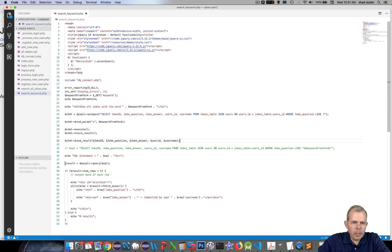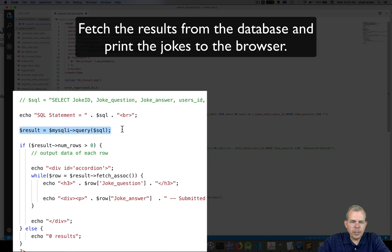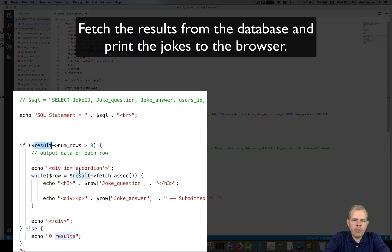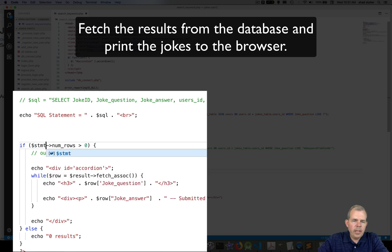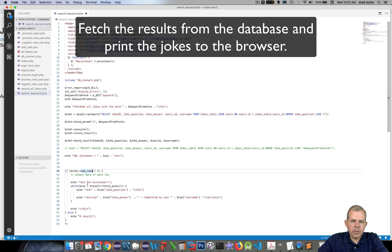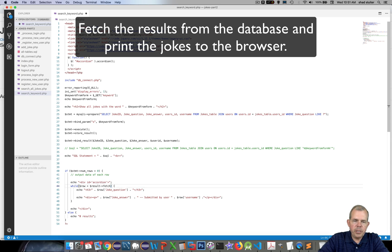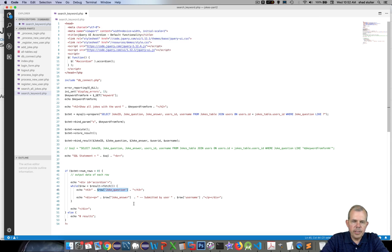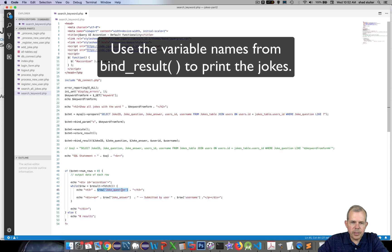The lines below are going to be modified — we're no longer expecting a result object, so I'll delete that. Instead of result arrow number of columns, it's going to be STMT. If the number of rows is greater than zero, we go through and fetch each row. As I mentioned in a previous video, fetch associative works on Mac but not Windows, so I'll use the generic fetch. Instead of a row variable with associated column names, we use the variable names from bind result.